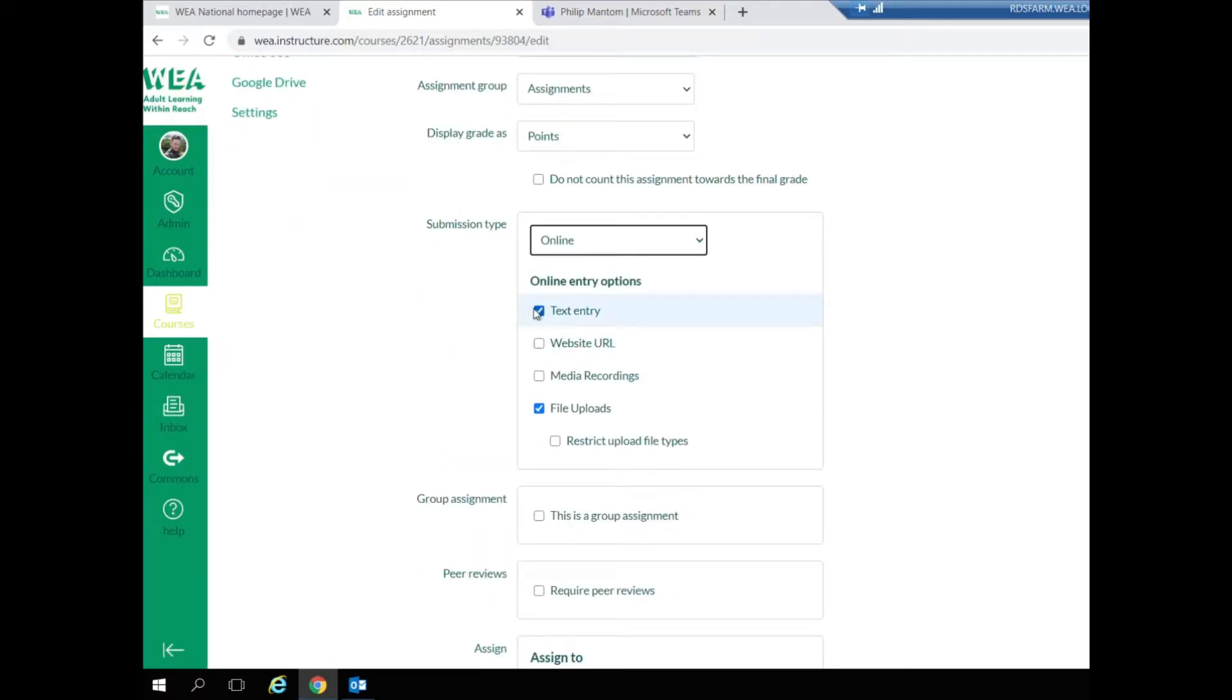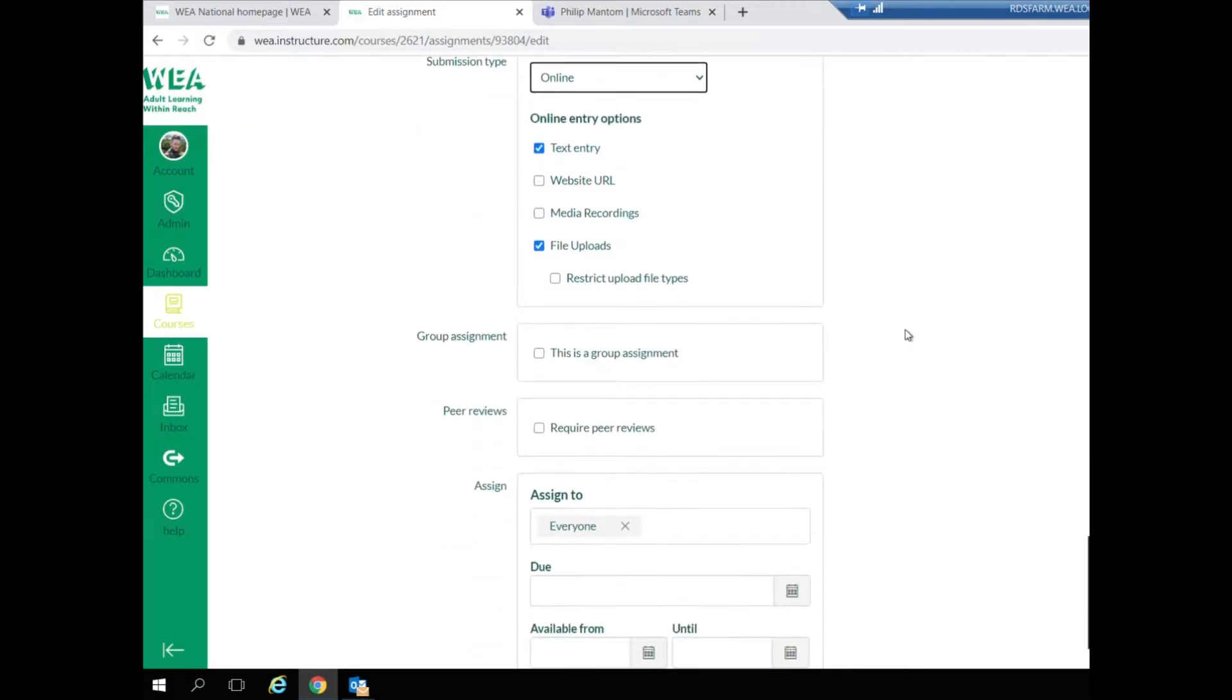Make sure that you select submissions are allowed as online and make sure you select the types of submission you'd like to see.